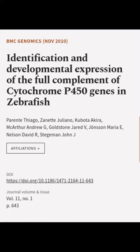This article was authored by Parente Thiago, Sanet Juliano, Kubota Akira, and others.